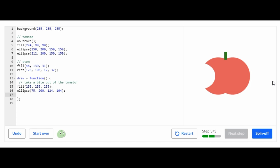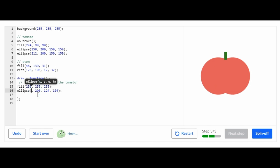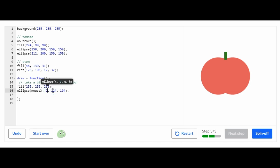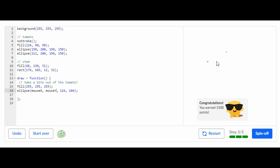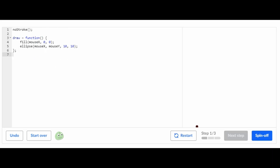For the last step, where it says 75 and 200 on this ellipse, we're supposed to change it to mouseX and mouseY. So right here: mouseX and mouseY. Now we've completed this challenge — every time you move your mouse, a bite is taken out.